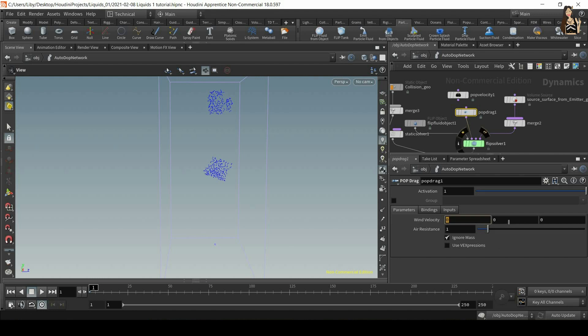So wind velocity is a speed at which we want the particles to be. So the particles will be dragged to move and the speed we determine in these three values. Whereas air resistance is how fast this change happens.